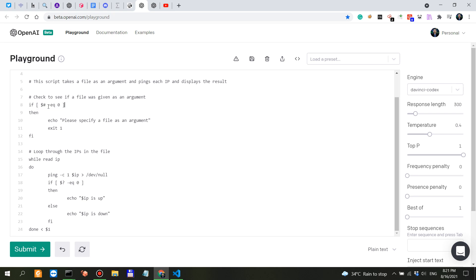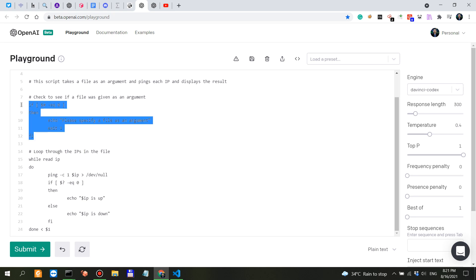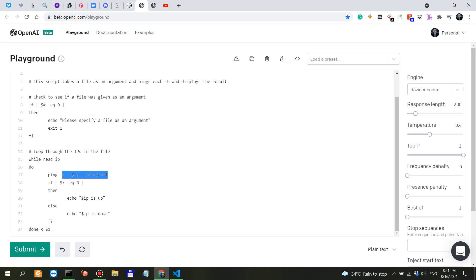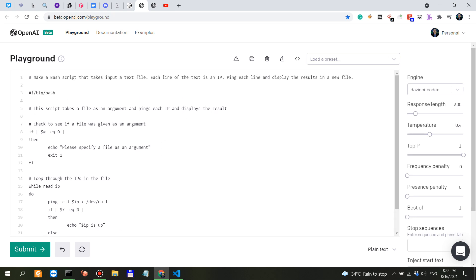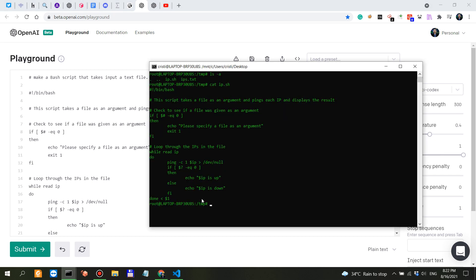If the track passes and we have a file as an argument, loop through the IPs in the file. Understand that this was written by an AI language model. While read IP do ping, if then echo IP is up, else echo IP is down. I should have said save the results in a new file but anyways, let's look at this.